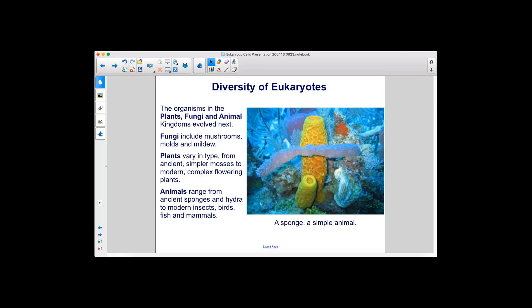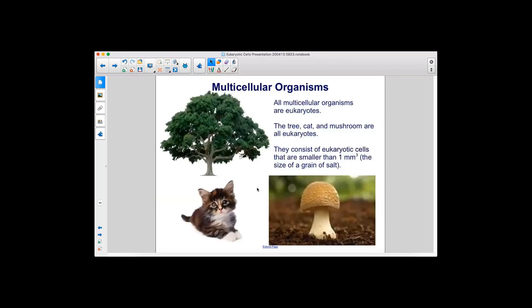Here is a sponge, a simple animal. All multicellular organisms are eukaryotes. The tree, cat, and mushroom are all eukaryotes. They consist of eukaryotic cells that are smaller than one cubic millimeter, the size of a grain of salt.